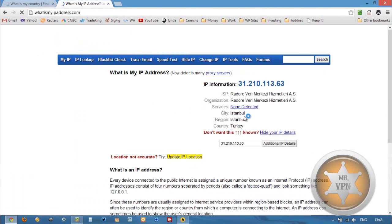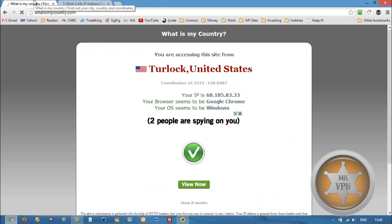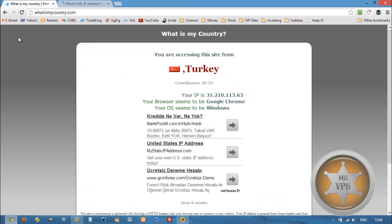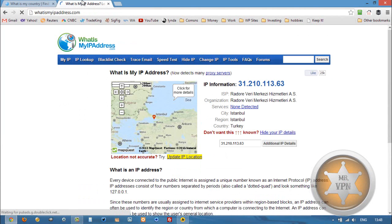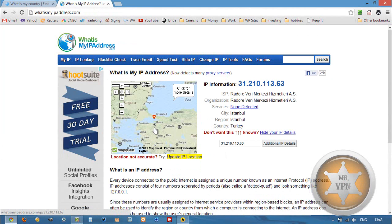You can see here we're in Istanbul. There's no proxy detected. We'll check the country as soon as it loads. It seems to be going pretty slow. And Turkey. There we go. And Turkey.